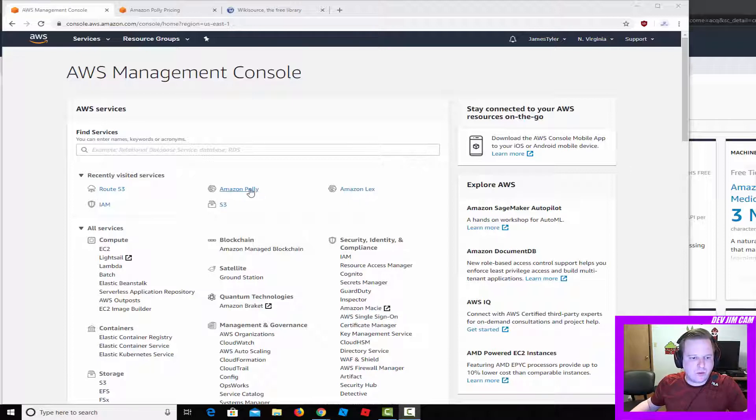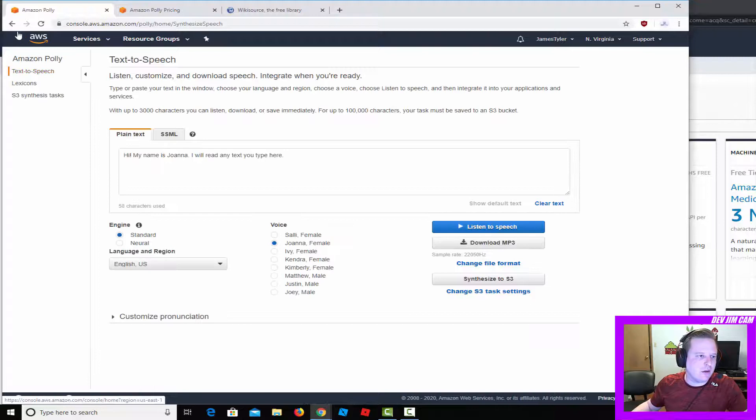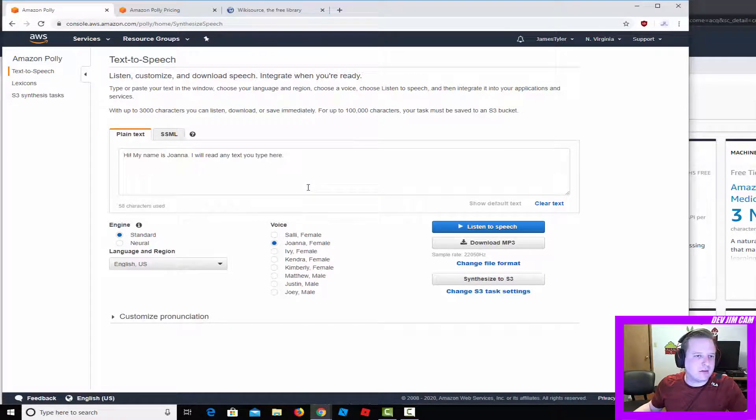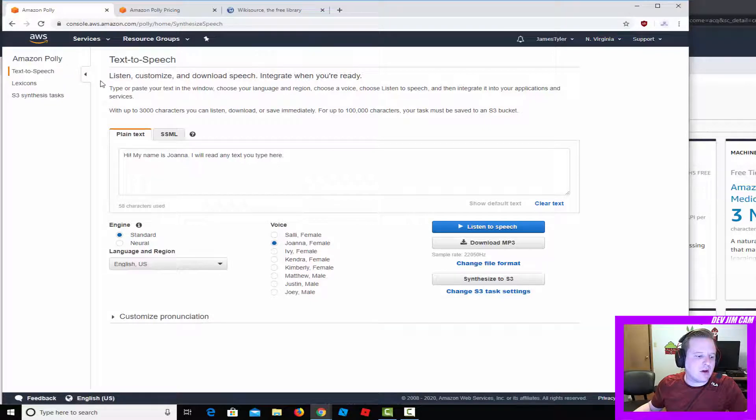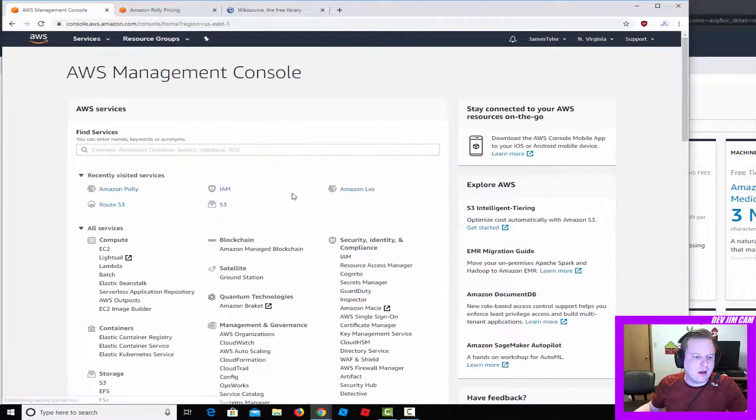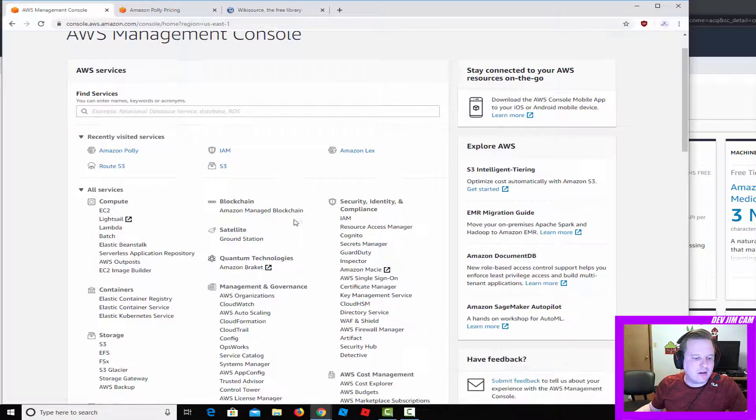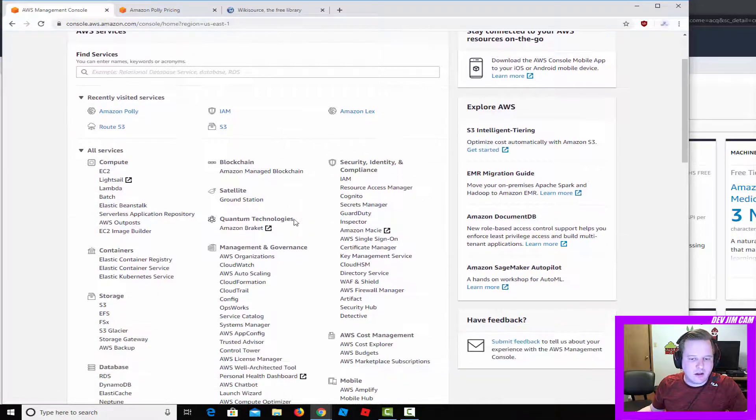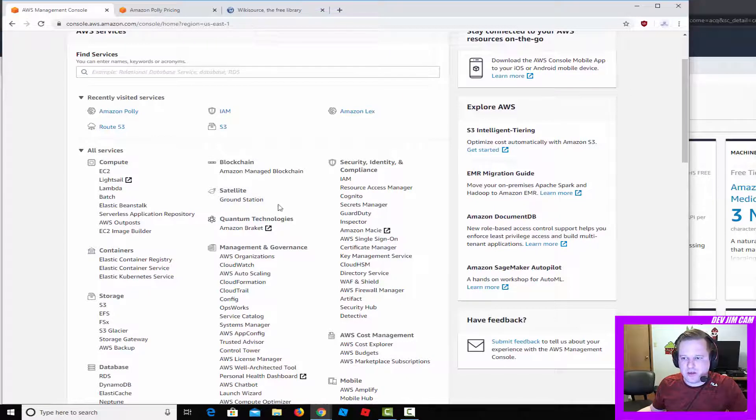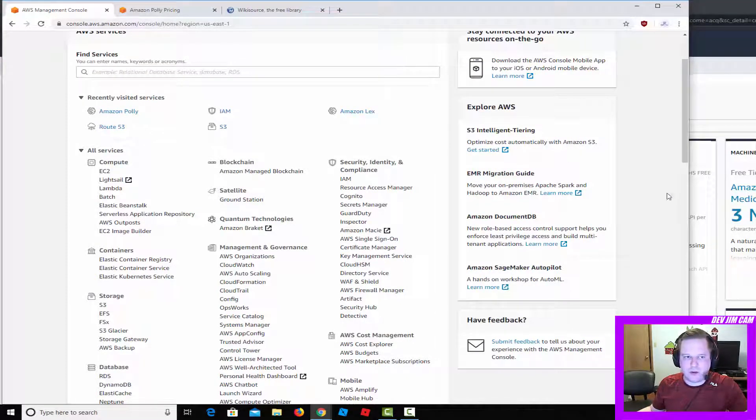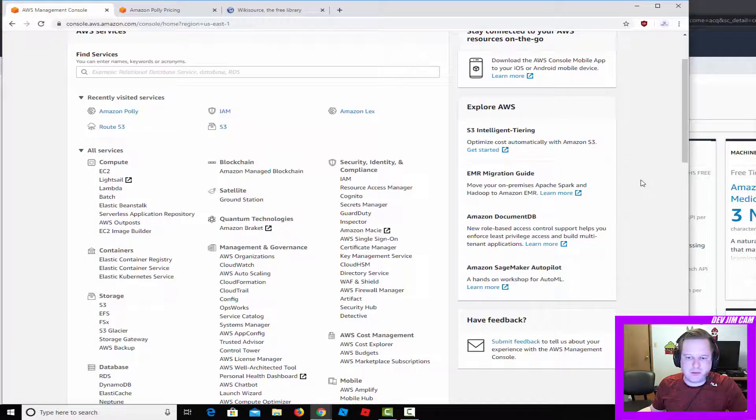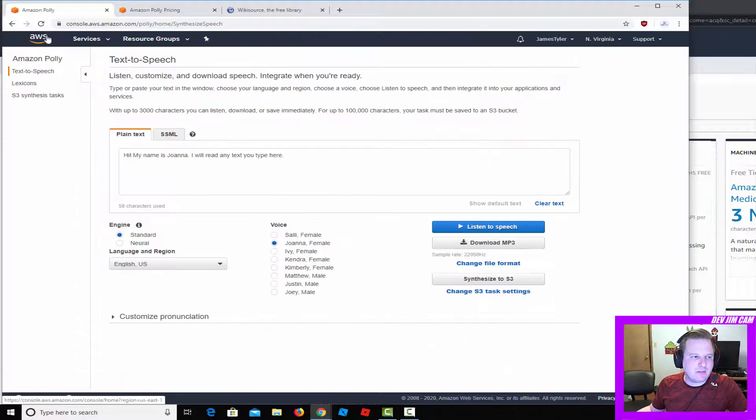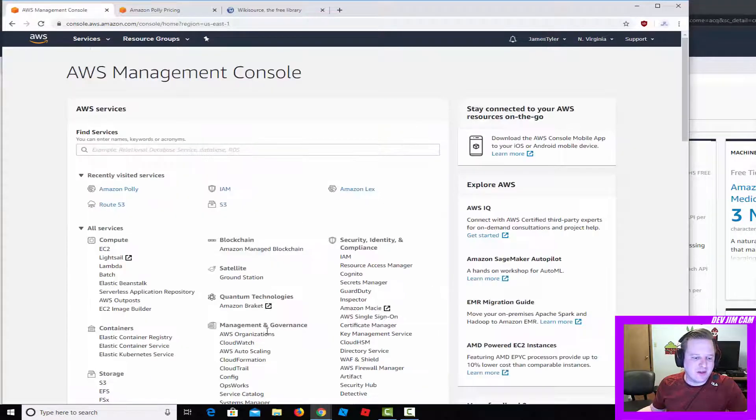This requires that you have an AWS account. What you want to do is go to Amazon Polly, and it's really easy to create an AWS account. Just Google 'create AWS account' and you'll get to the page to do that.